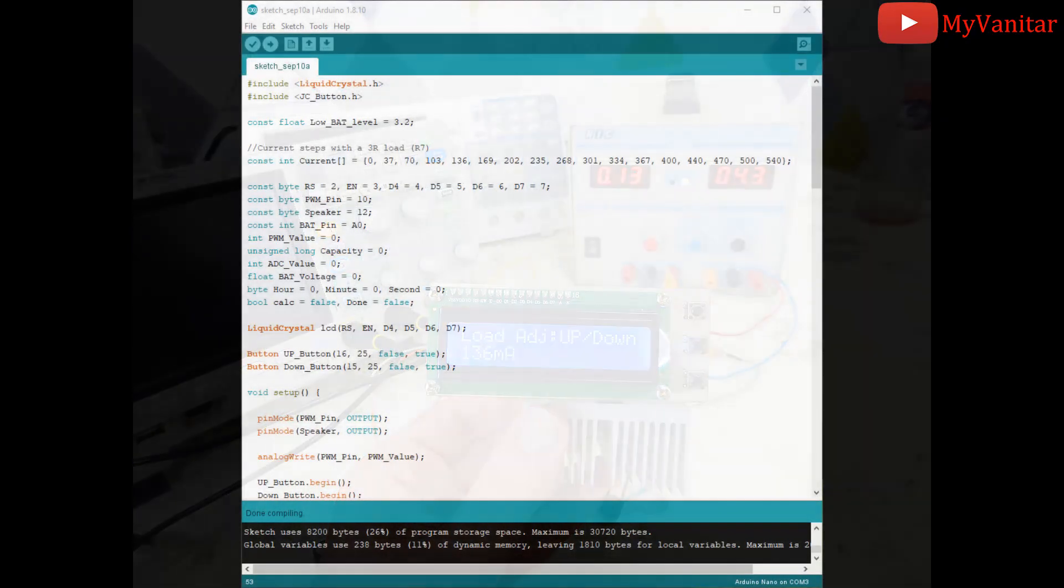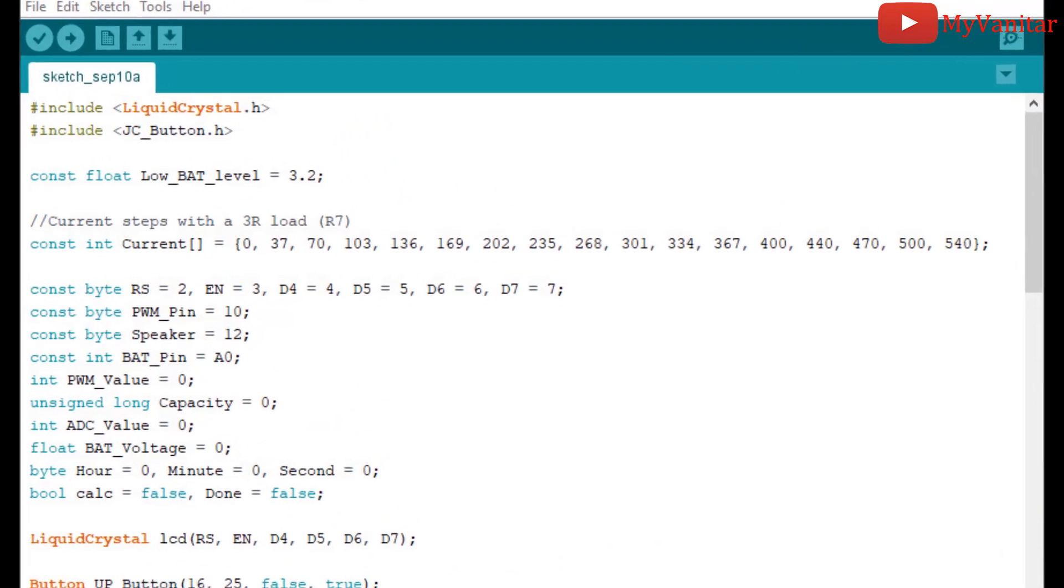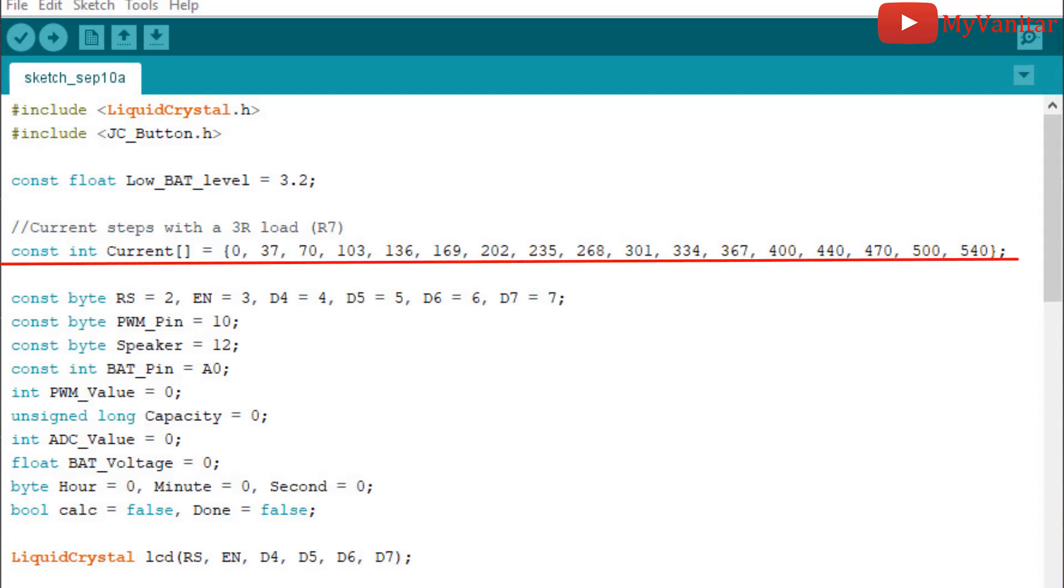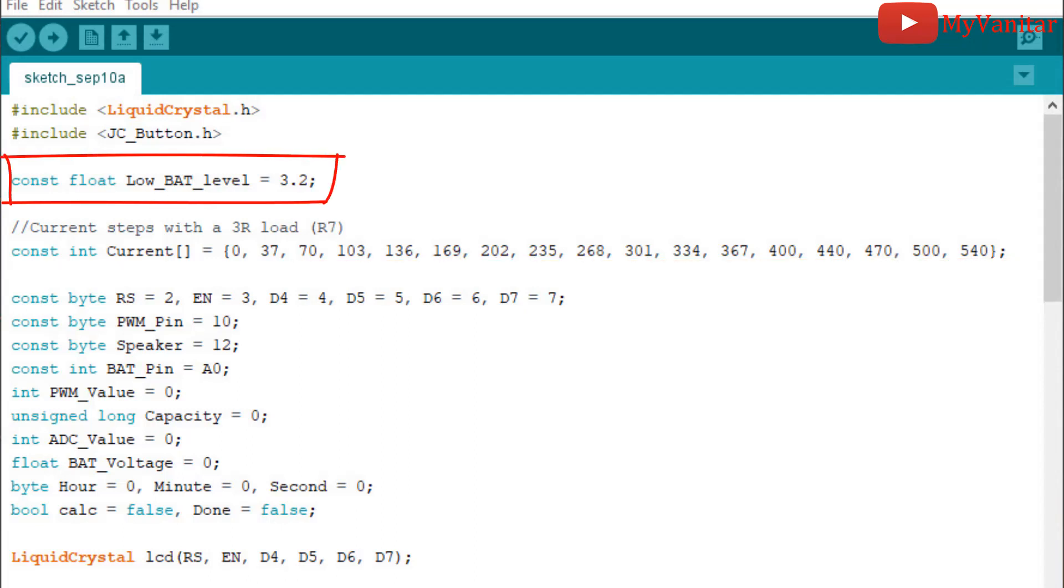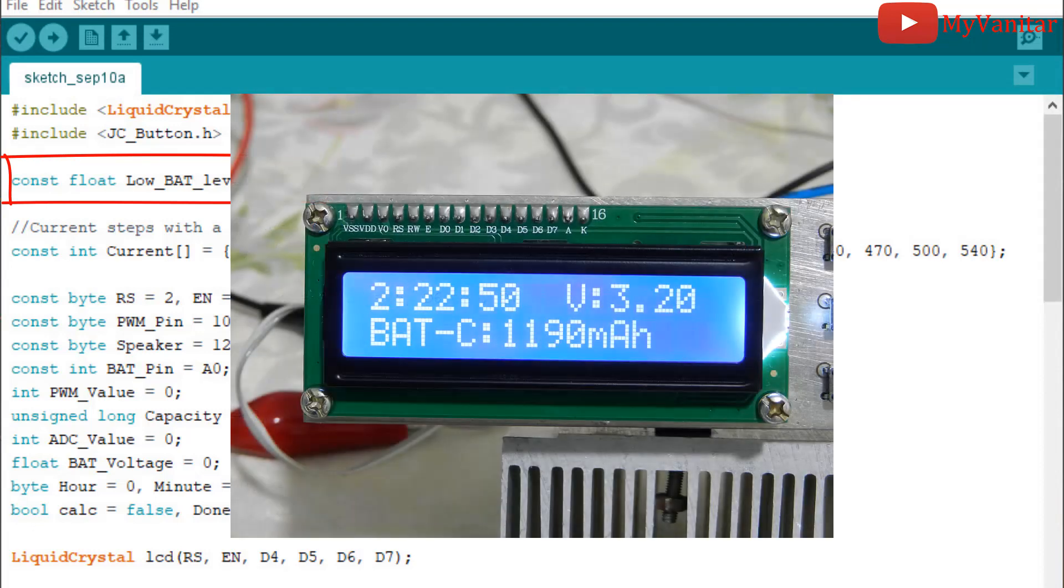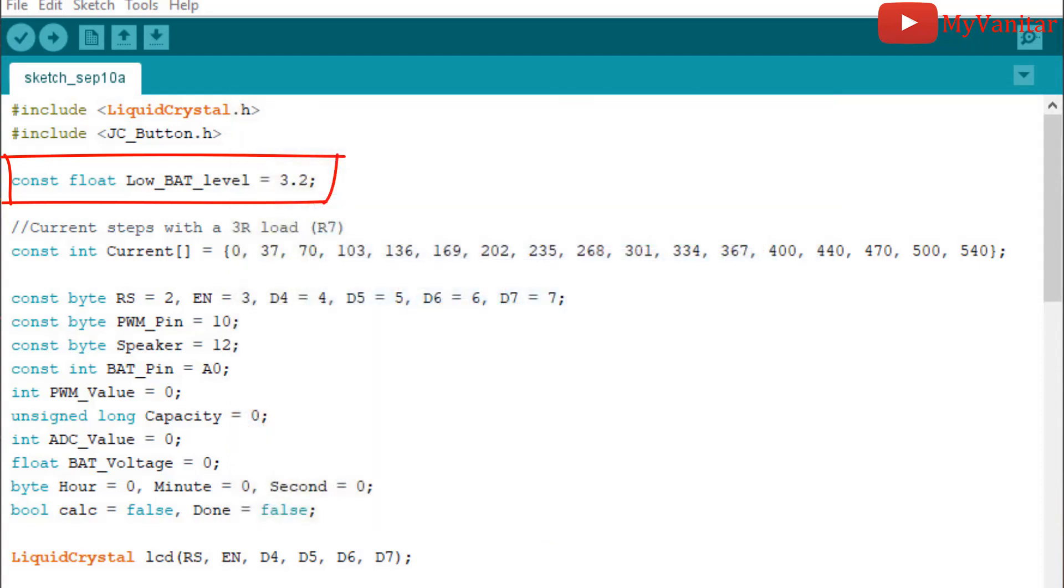This is the Arduino code. I assumed the 540 mA current limit is enough for most applications. However, if you believe this is not enough, you can reduce the R7 value and recalculate this array. Also, I've set the battery cutoff voltage at 3.2 volts. It means after the battery's voltage reached this level, then the constant current load will be disabled and calculations will be made. We can modify it here if you like.